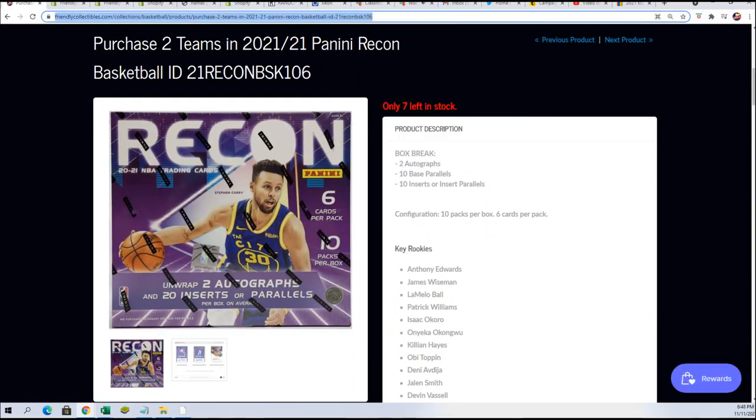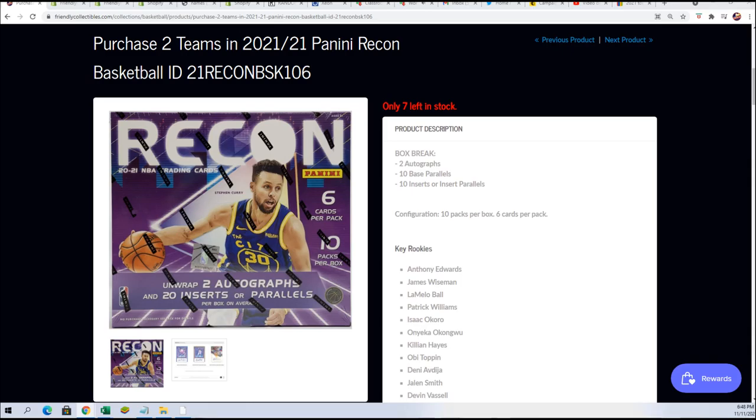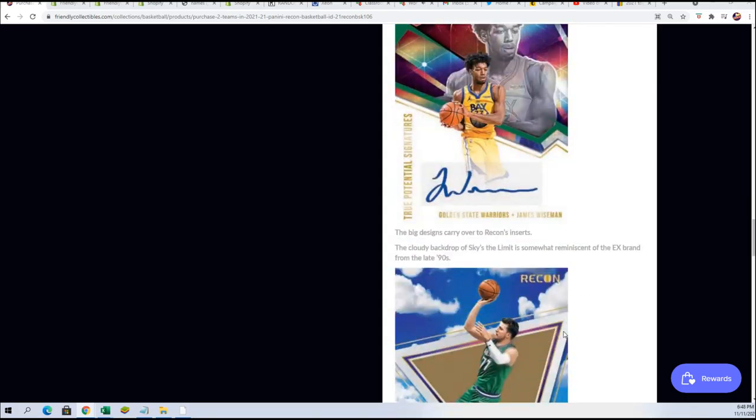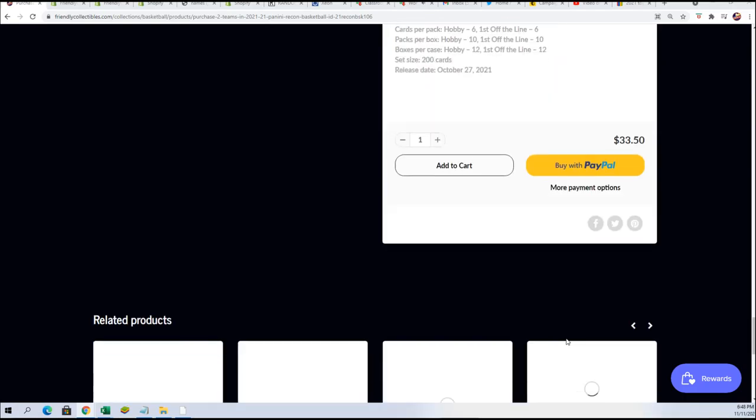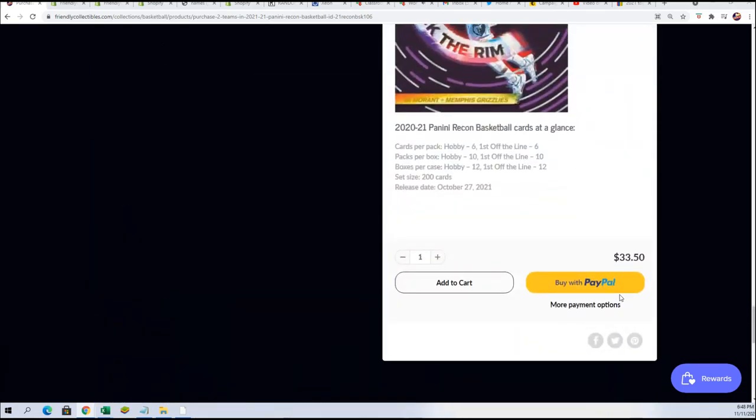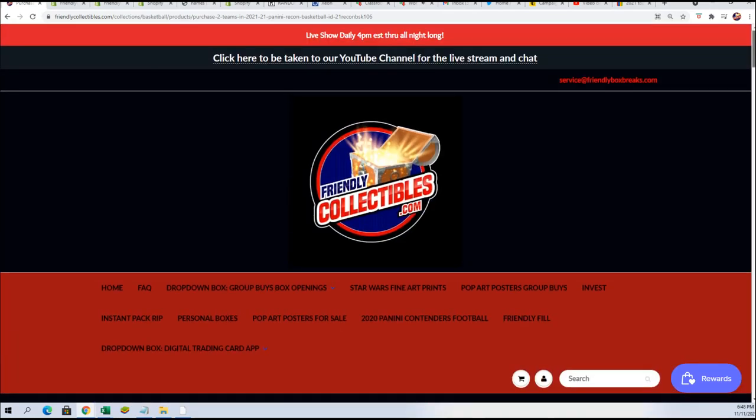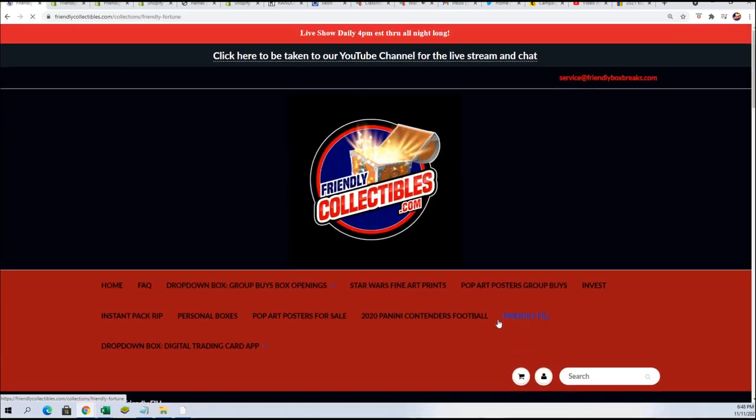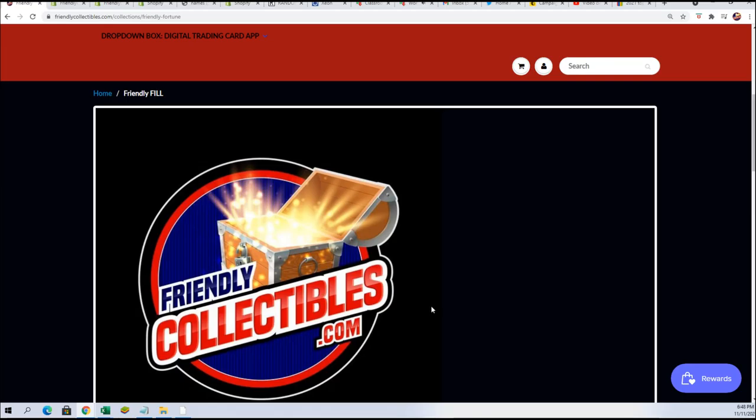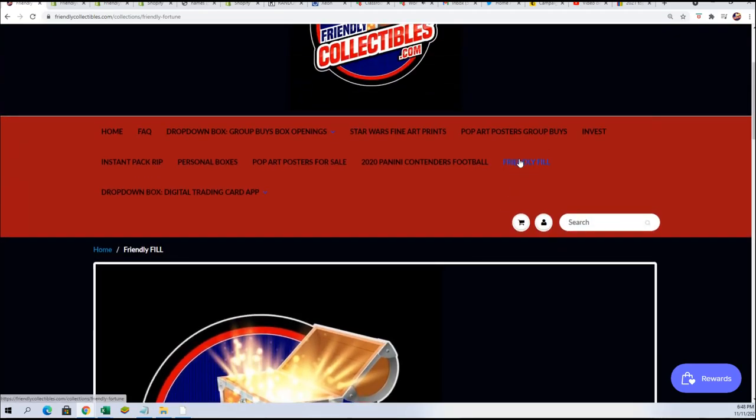Retail value of a spot is $33.50. Every spot is worth two teams, so you're getting two teams when you get a single spot. And the filler, the new filler should be up here for Recon.